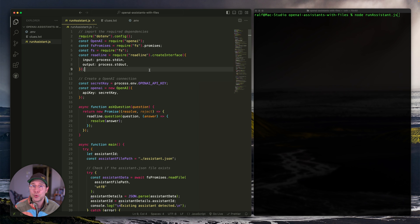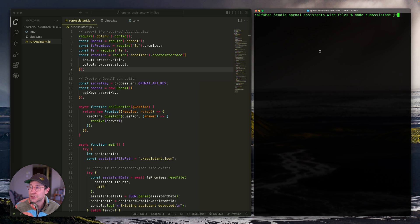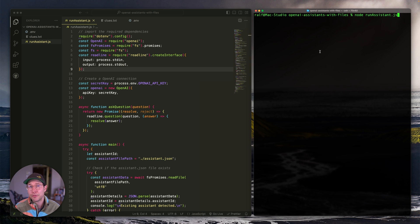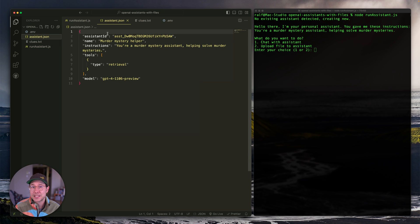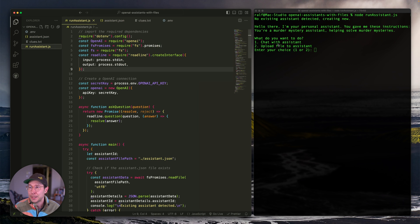Before I explain the code, I want to show you how it works in action. I'm going to run this code in my terminal — it's just `node run assistant.js`. We're going to be creating an assistant that is a murder mystery helper. I've set it up so that if I don't already have an assistant, it will create one, and save the assistant information to an assistant.json file. So if I run this code again, we'll reuse the existing assistant instead of creating a new one every time.